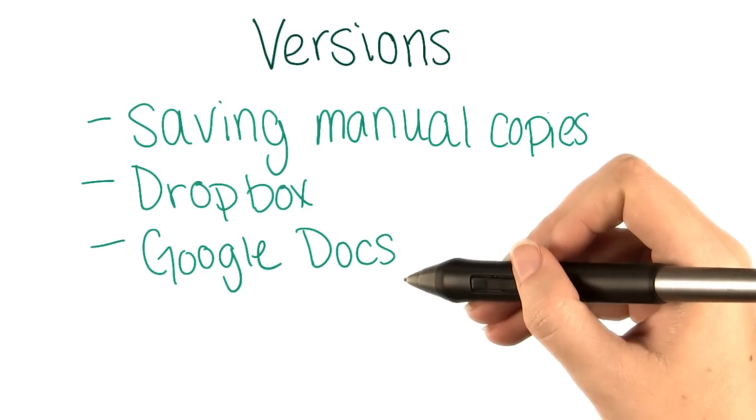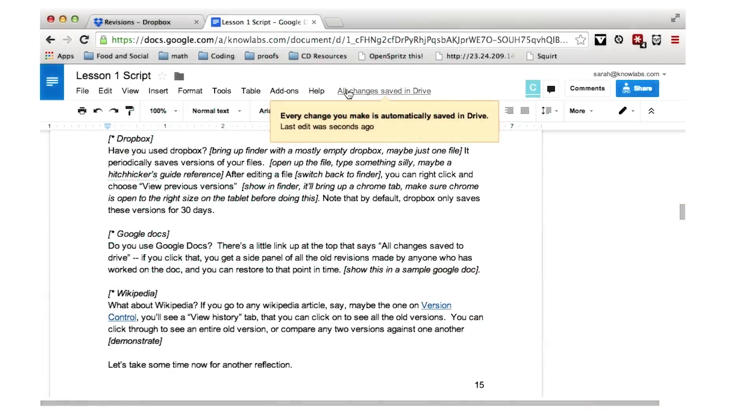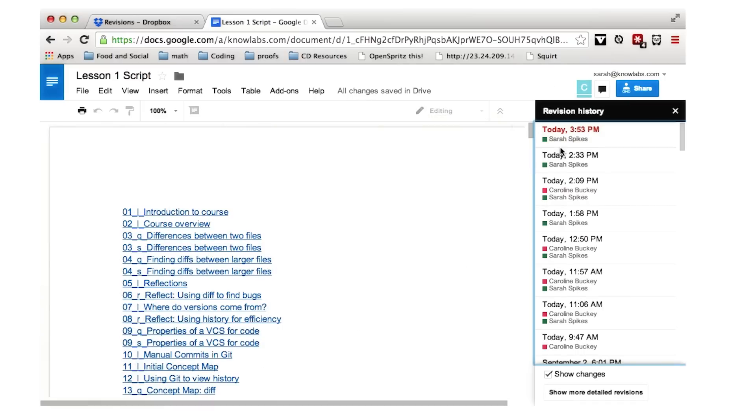Do you use Google Docs? There's a little link up at the top that says all changes saved in Drive. If you click on that, you get a side panel of all the old revisions made by anyone who's ever worked on the doc, and you can restore to any point in time.